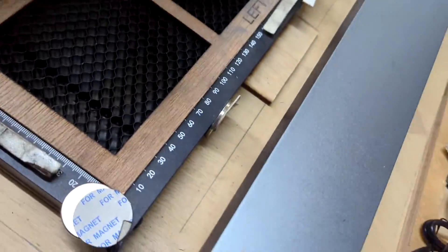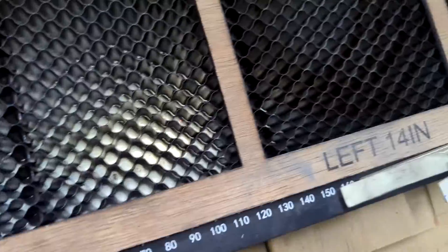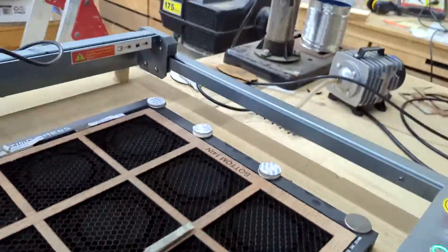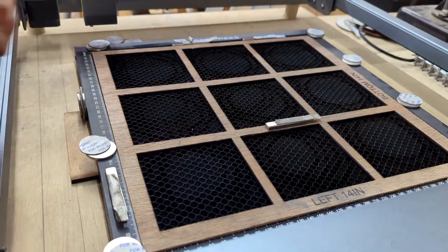As long as you have a nice 90 degree square edge, you can push the template against the square edge of the bed and cut it out with the template grid that you have in Lightburn.